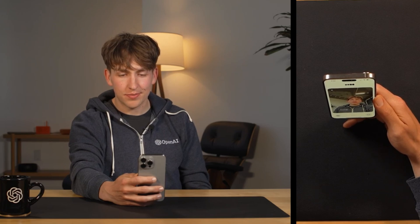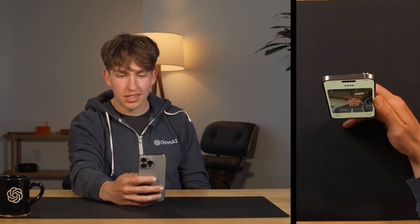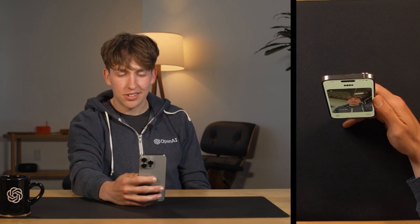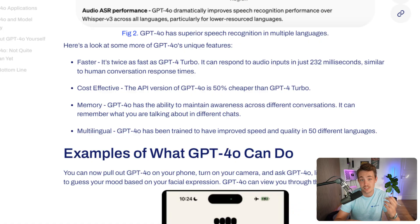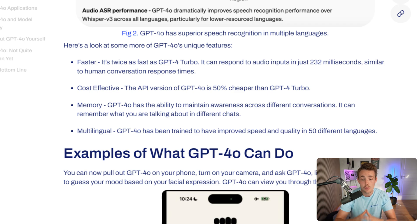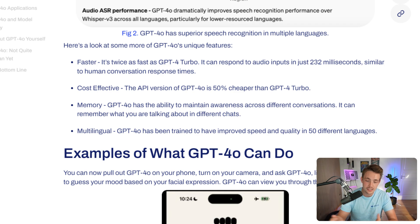The model responds with excitement about potentially being the announcement itself. The new GPT-4o model can interact with the world through audio, vision, and text. Key features include being significantly faster — twice as fast as the GPT-4 Turbo model — and very cost-effective, at half the price when using the OpenAI API. It also has better memory capabilities and full multimodality.